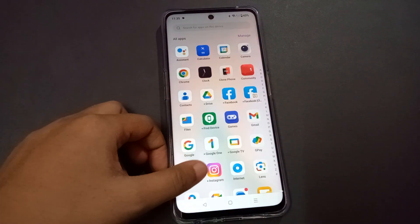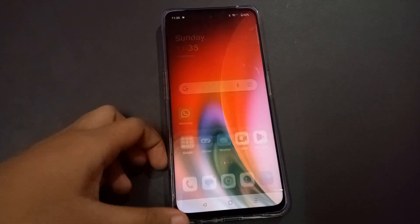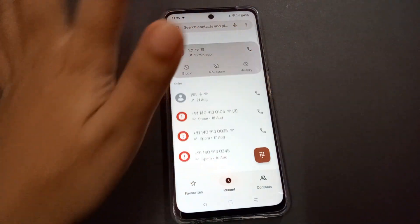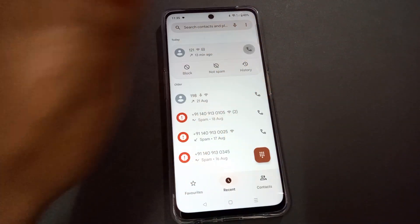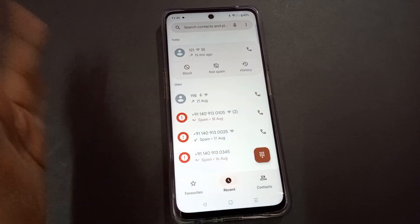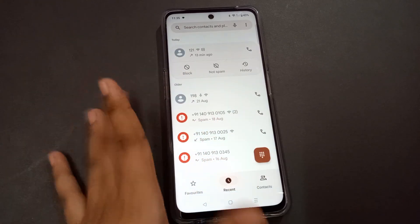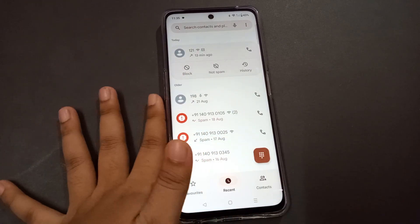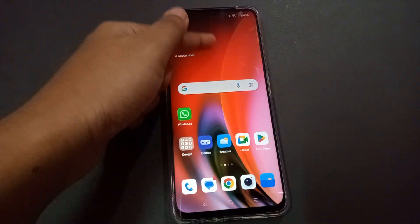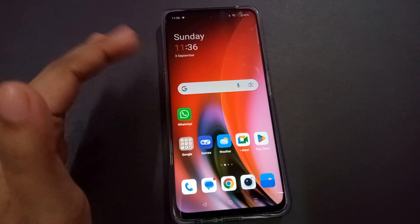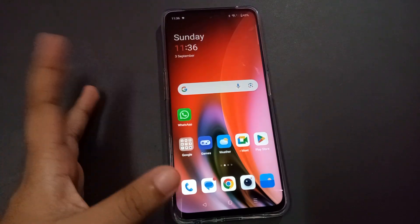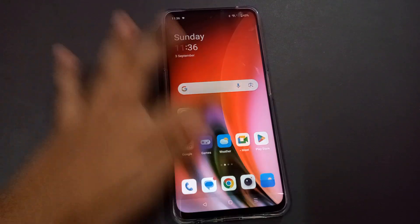The problem is that you can't call anyone and incoming calls are not working — this is the SIM card not working problem. The network is also not showing, but the SIM card is inserted.